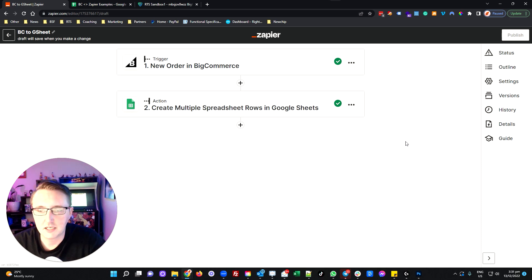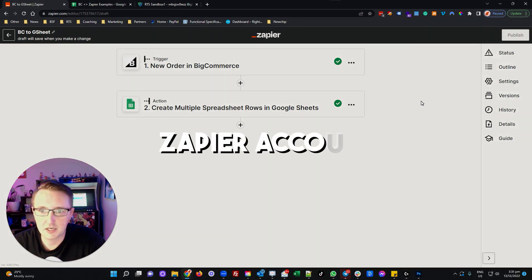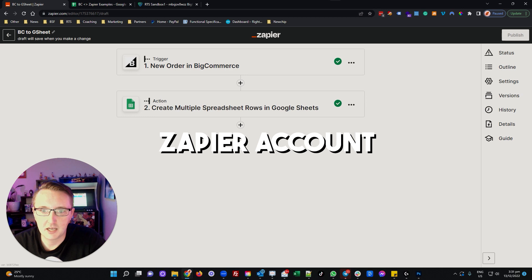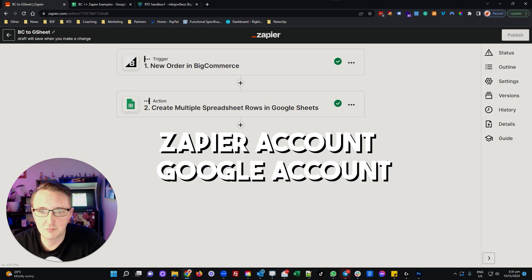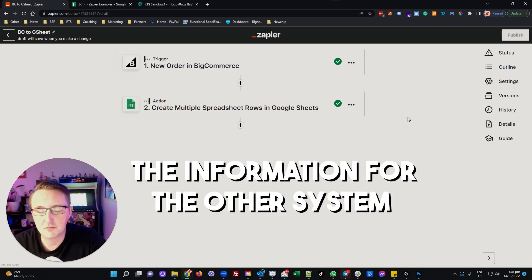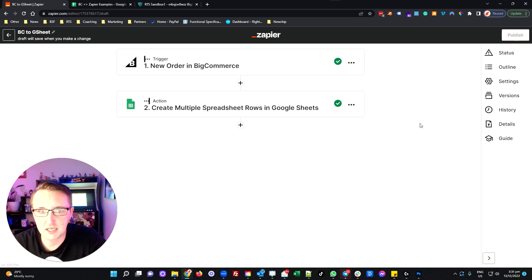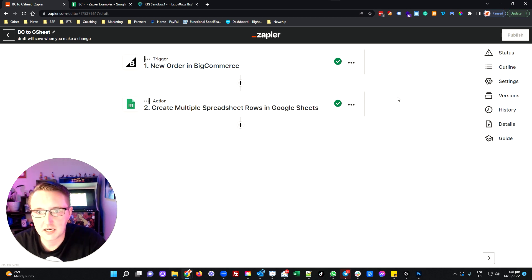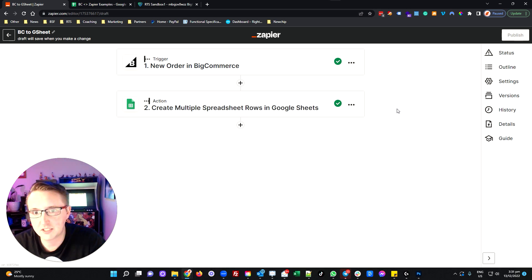A couple of prerequisites that you're going to need: you're going to need a Zapier account, a Google account with Google Sheets set up, and the information for whatever the other system is — in this case BigCommerce — that you want to connect back into Google Sheets through Zapier. Depending on exactly what system you want to connect, sometimes you need a premium Zapier plan, but the plans are pretty reasonable, particularly for the amount of time that it can save you.